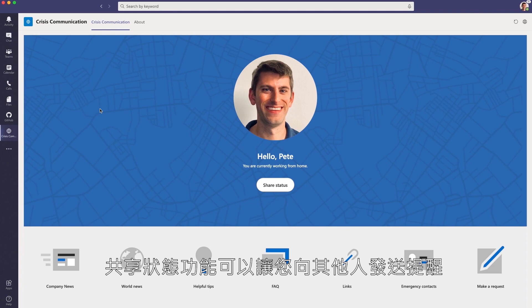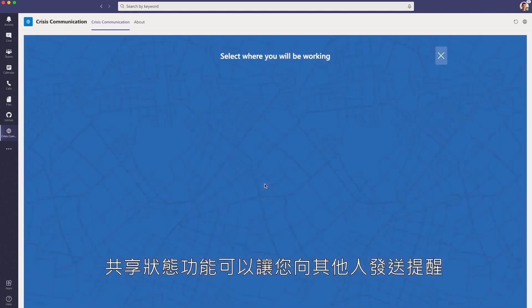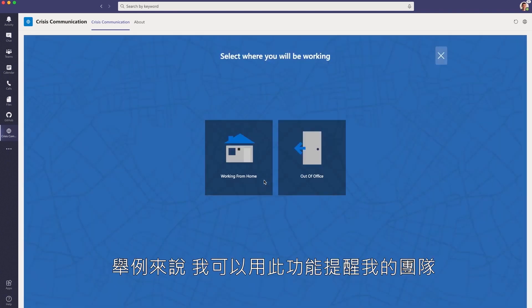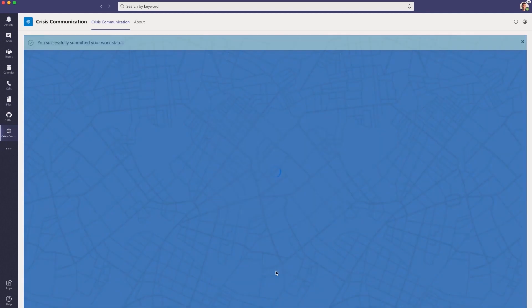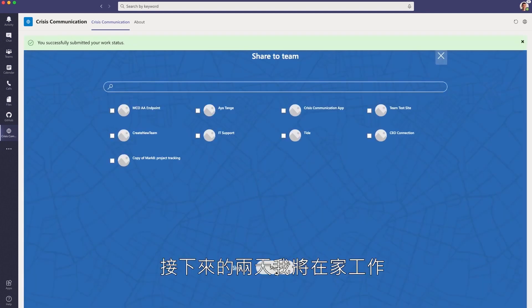For example, the Share Status feature lets you alert others where you are working from. For example, I may be working from home for the next two days and I want to alert this team.